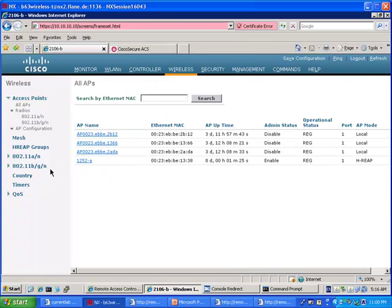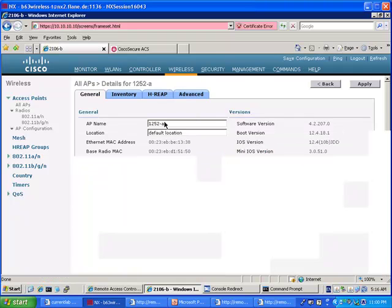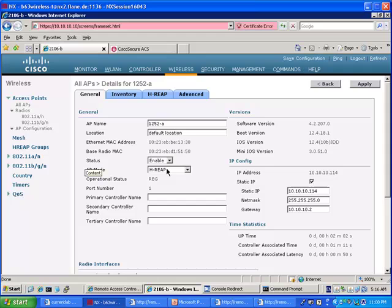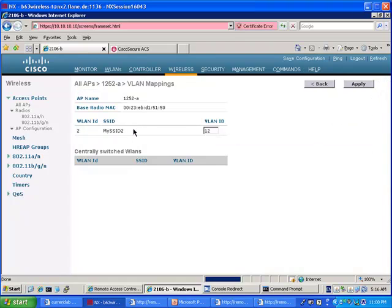So this is the setup. I have one H-REAP here. It's 1252A. It's in H-REAP mode as you could see here. It has VLAN mapping. Its VLAN is VLAN 10 and it has a VLAN 12 to which it's sending one SSID.